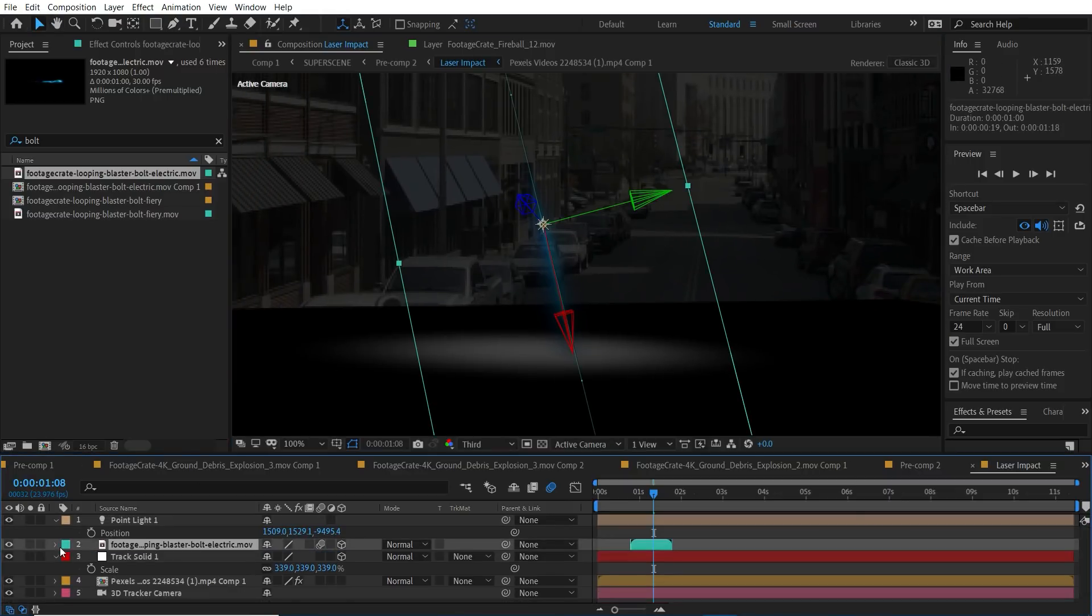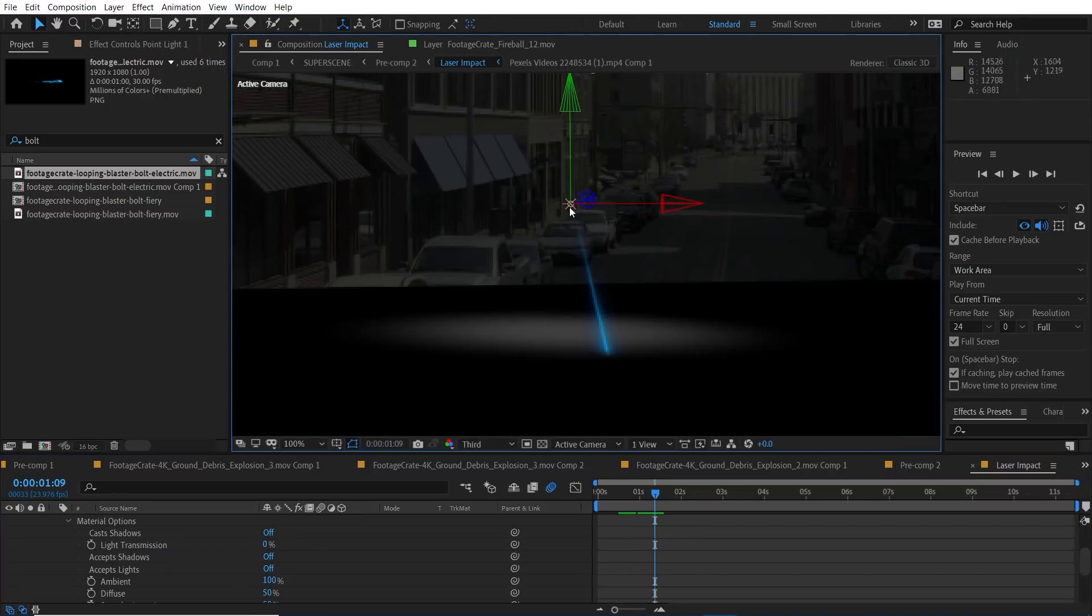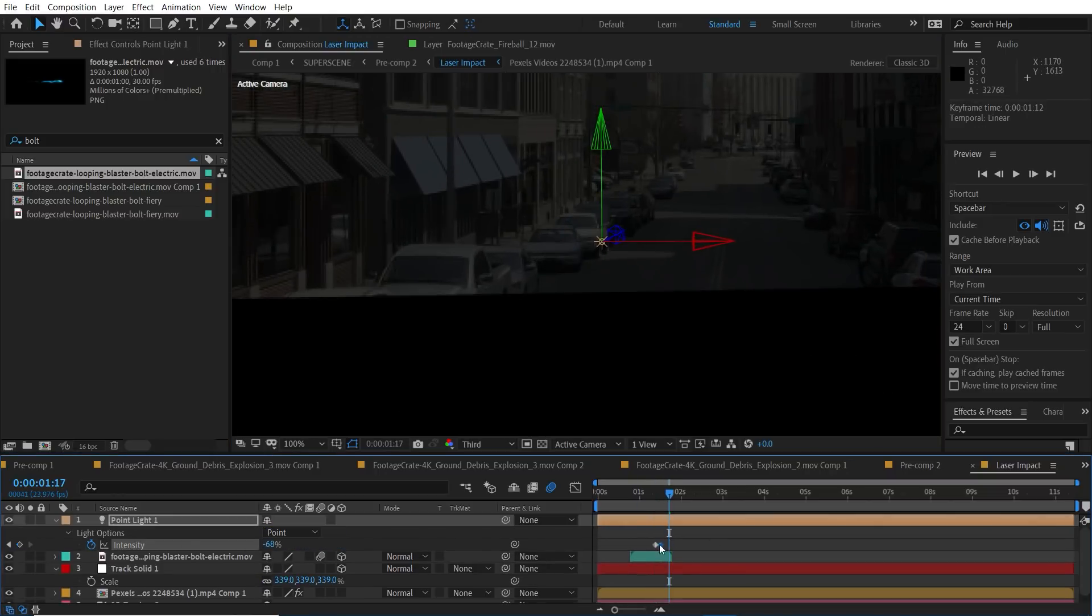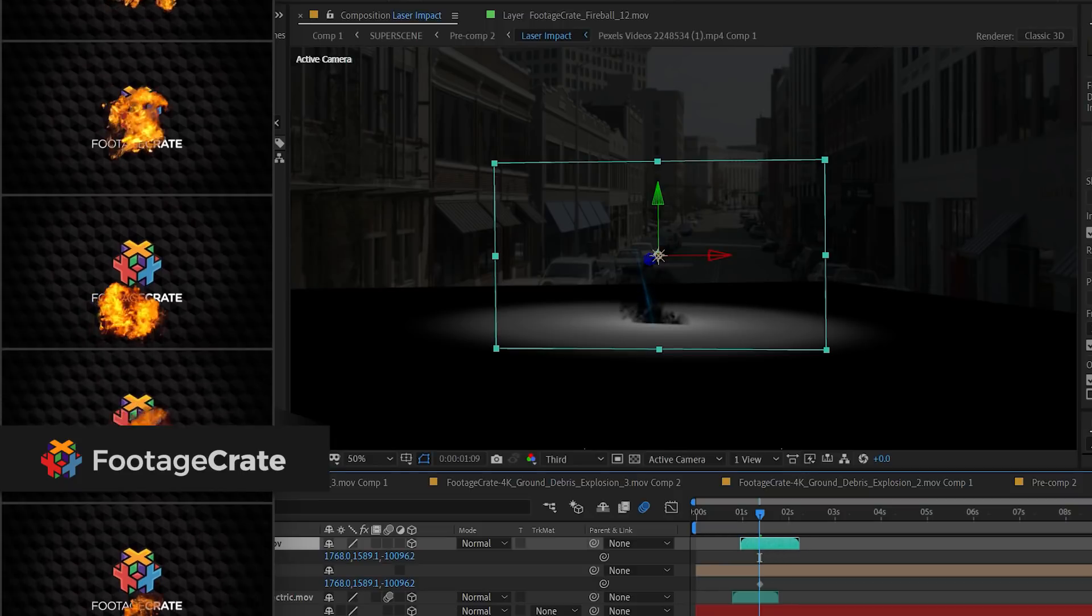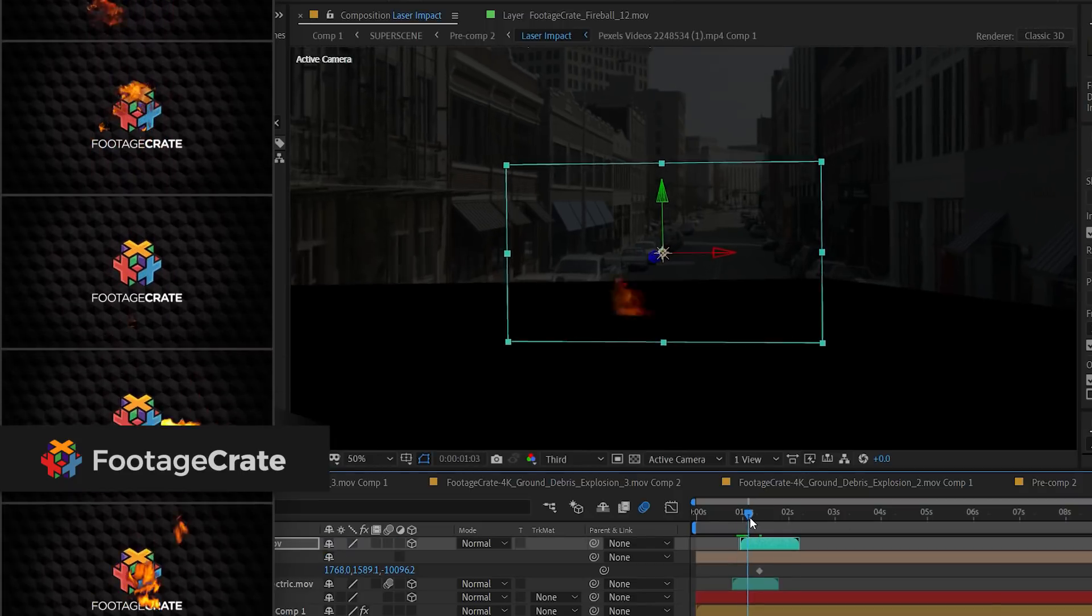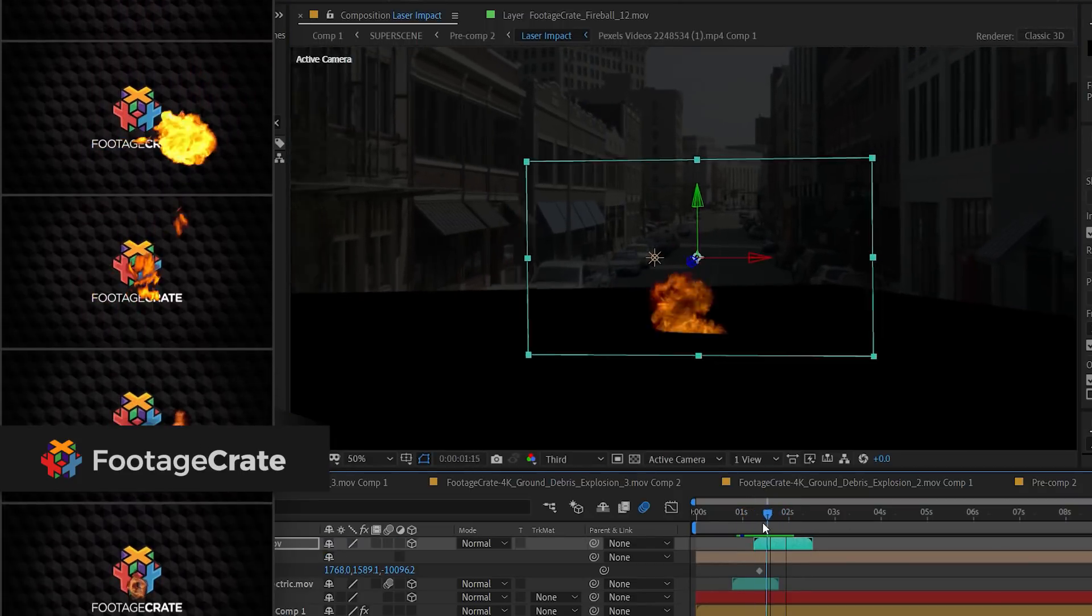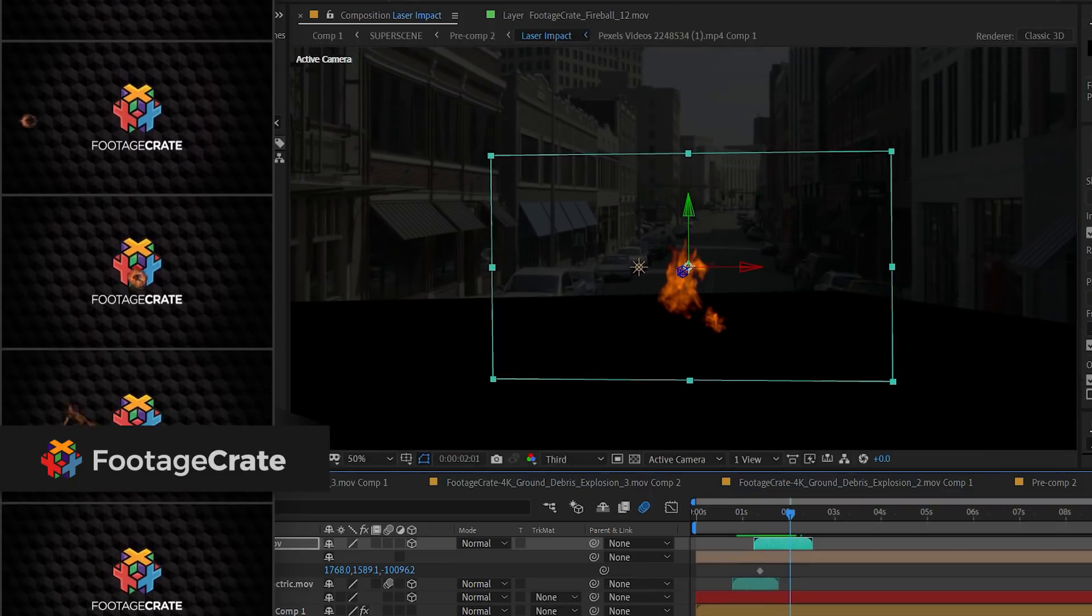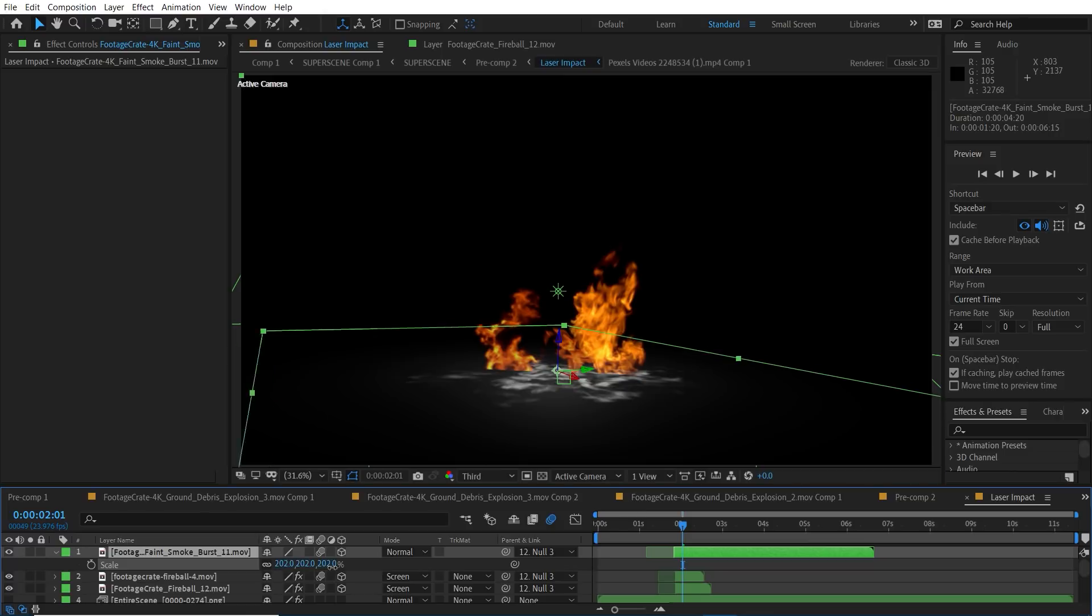On the laser bolt - I mean the pew itself - we're going to need to disable the accept lights so that it remains fully visible. There's also a ton of fireball effects on footage crate so let's throw some in. Just as a reminder you're going to need to turn off accept lights for these as well. We also added in one of those smoke burst effects from earlier as sort of a shockwave. It's looking sick but the colors are whack.